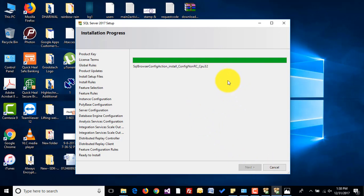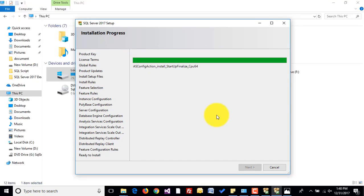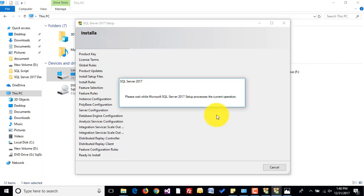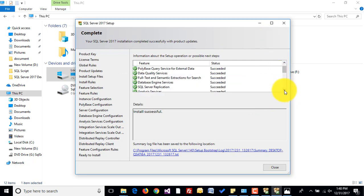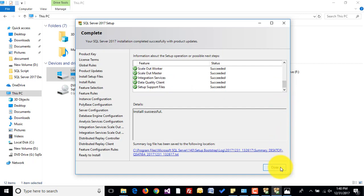Welcome back — as you can see, our SQL Server 2017 installation is about to complete. And finally, our SQL Server 2017 has been successfully installed.